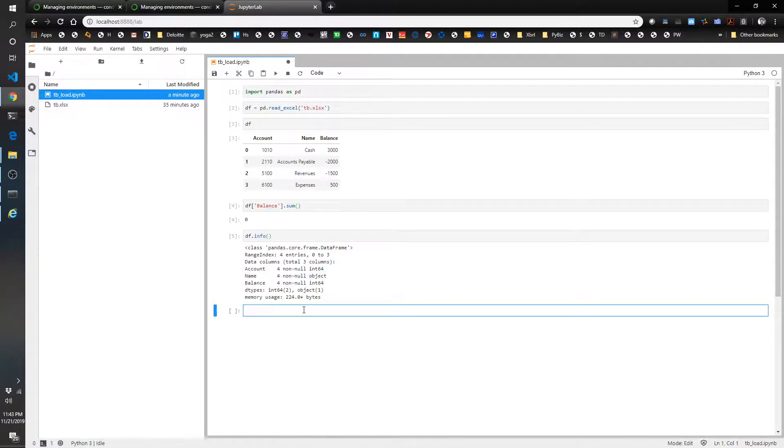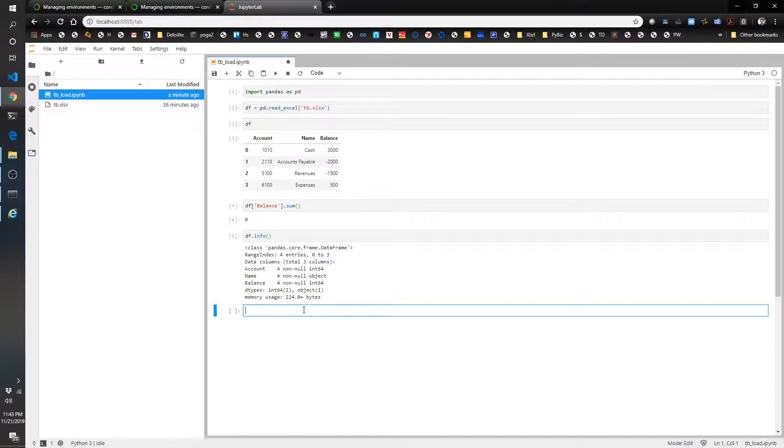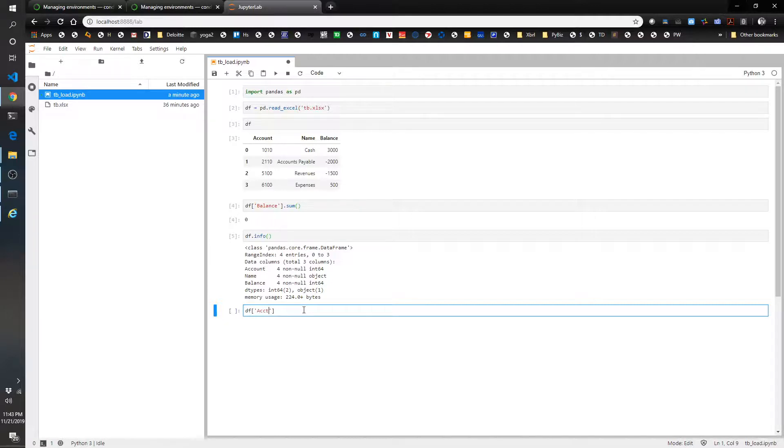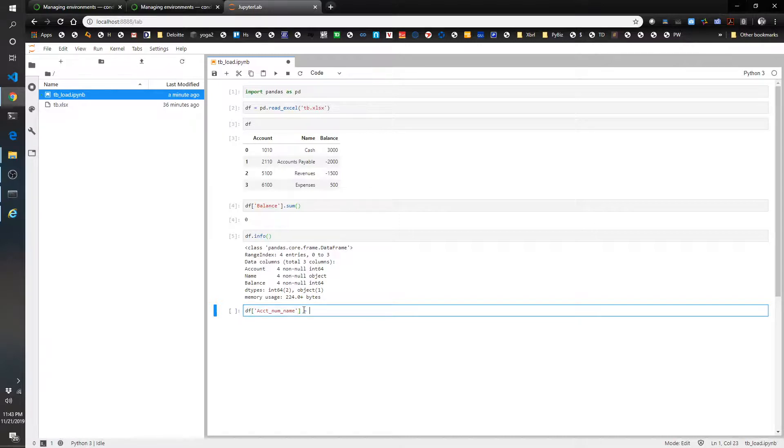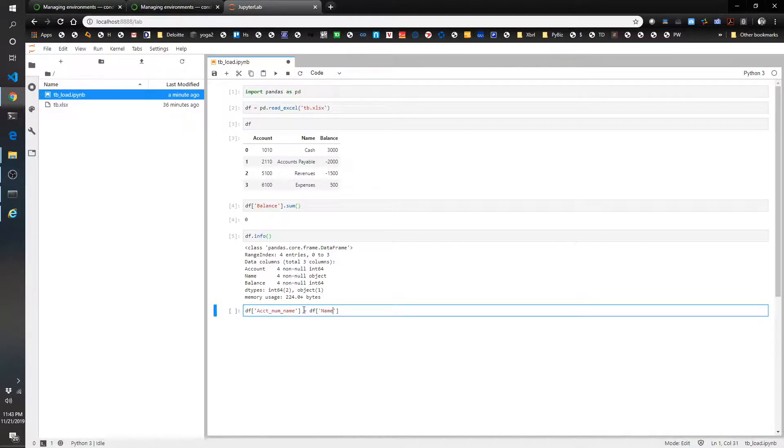Now we're going to create a new column. Just for fun, to show you how easy it is to create a new column, I'm going to create one that concatenates together the account number and the account name. So we're going to do df accounts num name. You can call it whatever you want. This is what I'm choosing to call it.